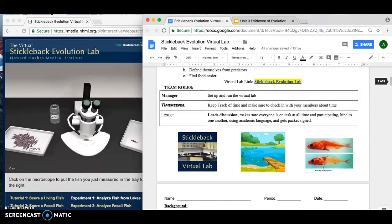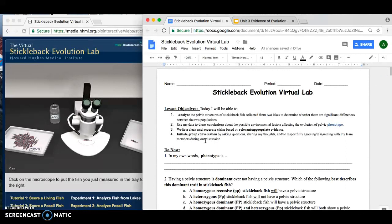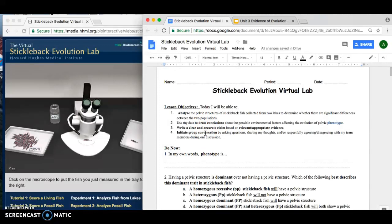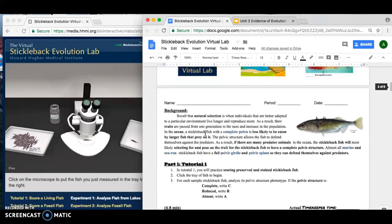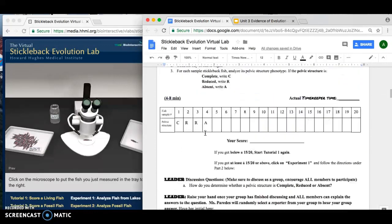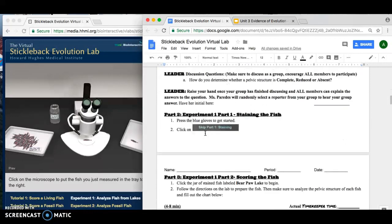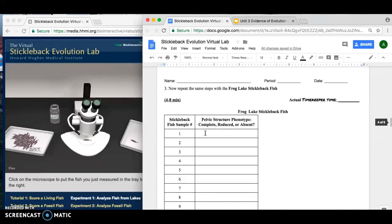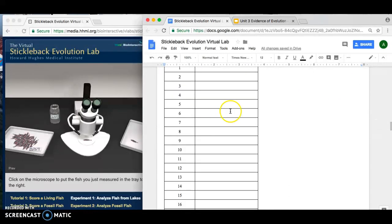Go ahead and continue on the independent station task. You're going to watch a couple of videos and do a reading — those are additional sources from which you'll be able to extract evidence to help support your answer during the analysis response part. Good luck, guys.